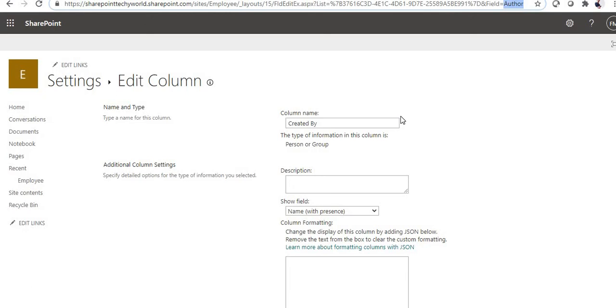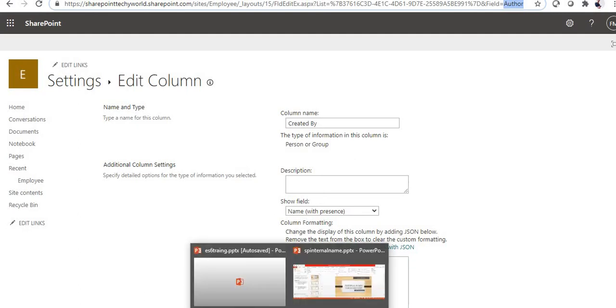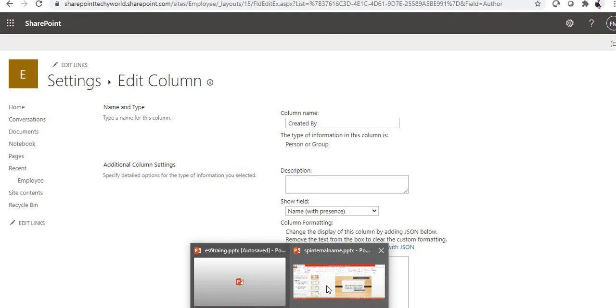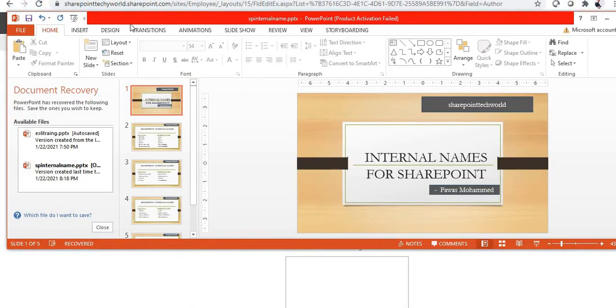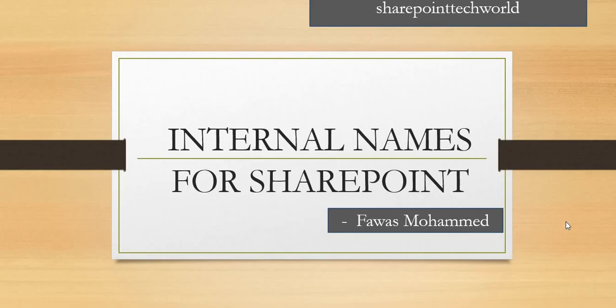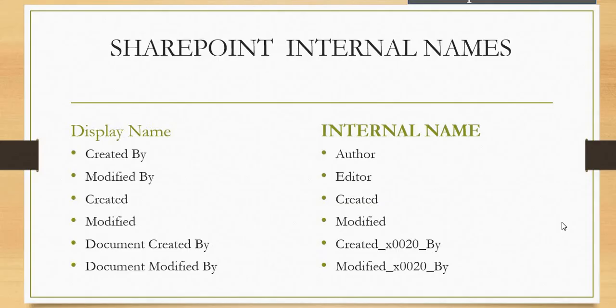I have given some of the internal names in a PPT for your reference, so you can quickly check those fields. I will just open that. Here I have provided the display name and the internal name.